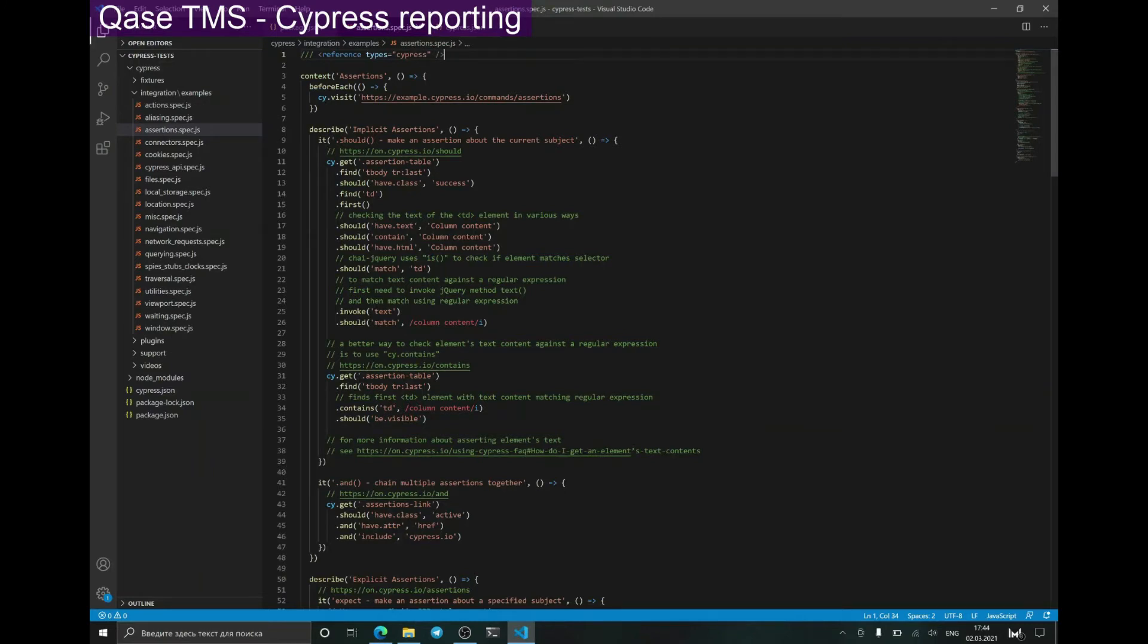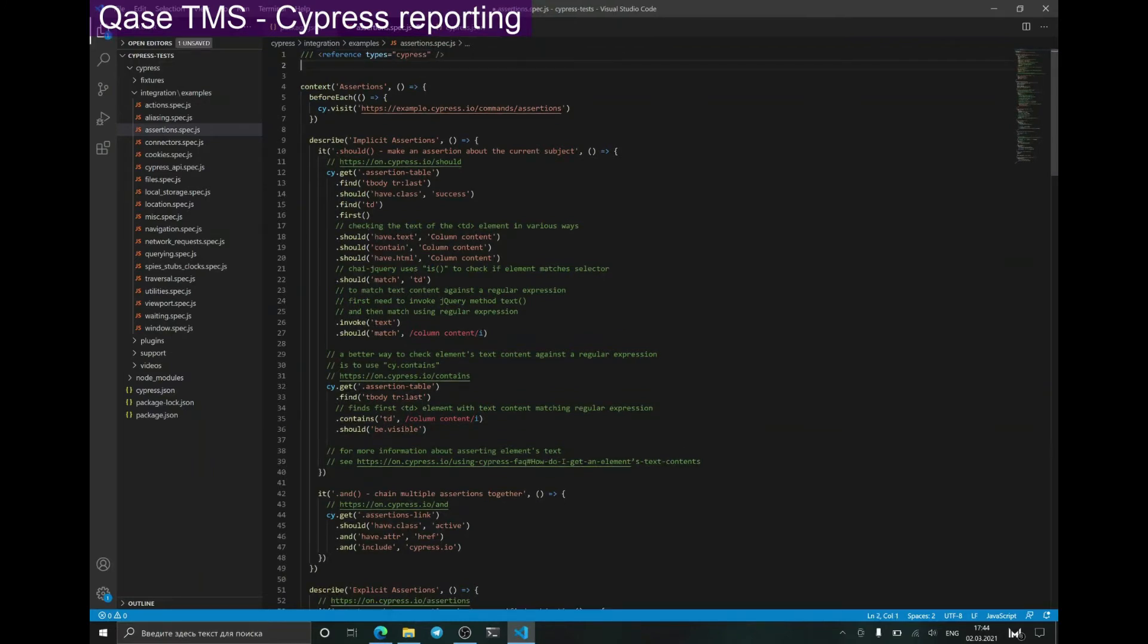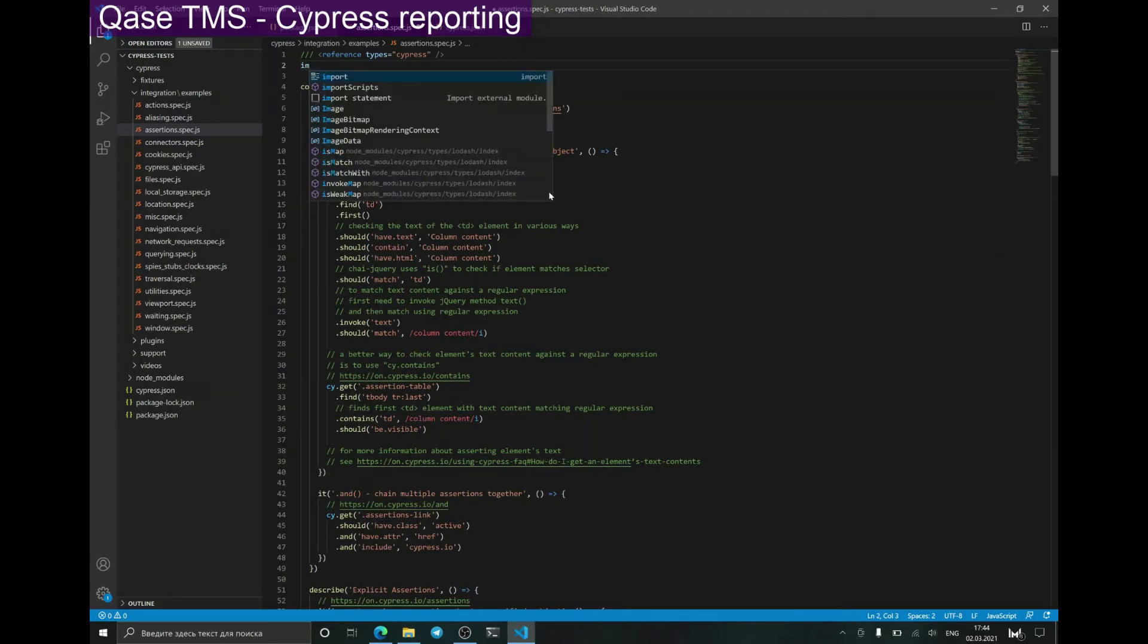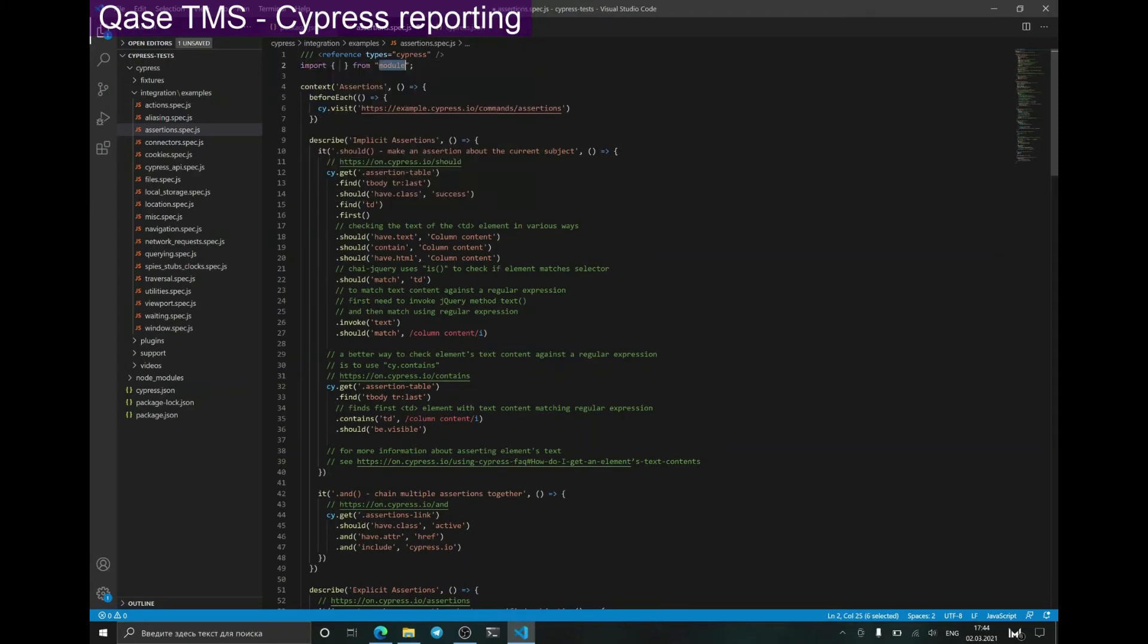Next, I should configure my tests. First, I should import from Cypress Qase reporter a case decorator that will add the case IDs to my tests.